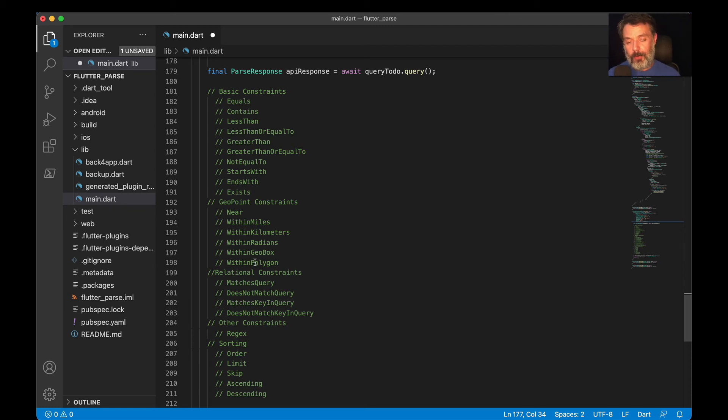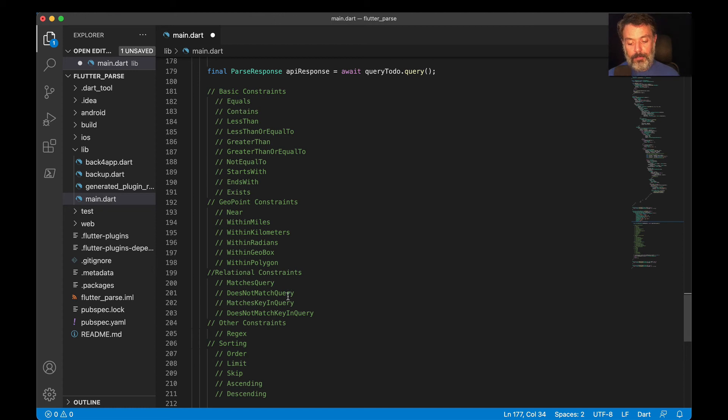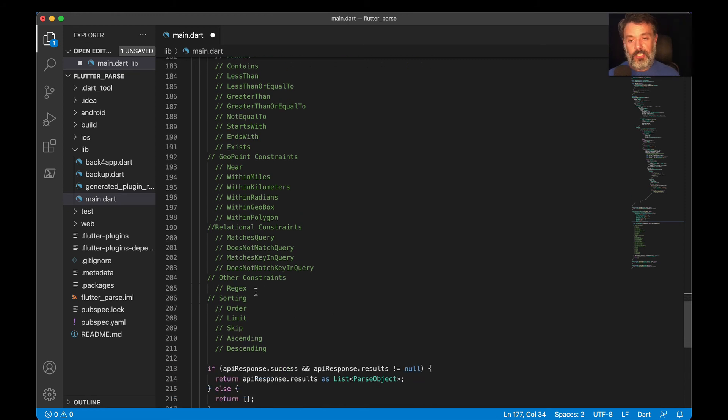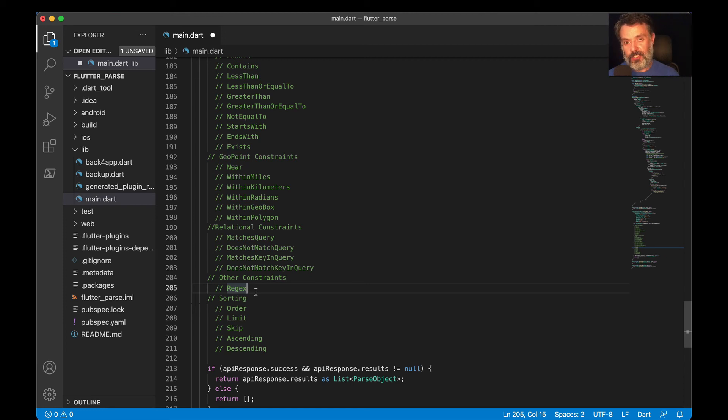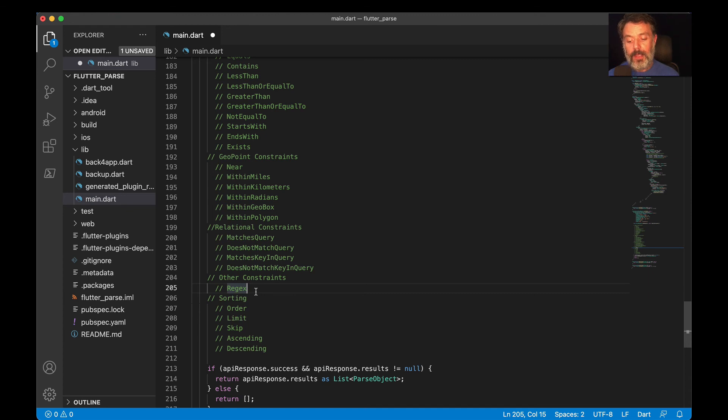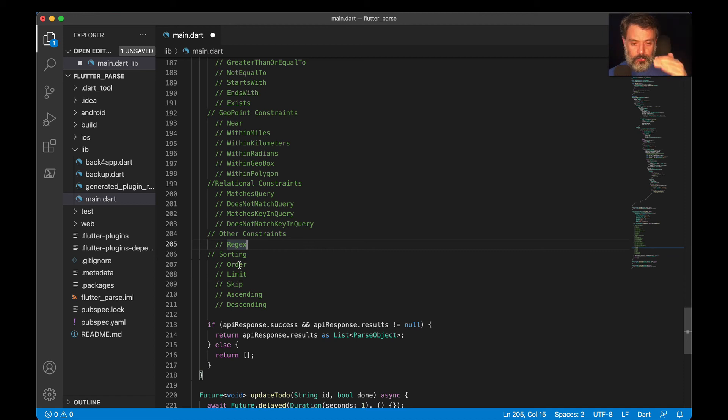If you have complex classes, let's say you have pointers and relations among these classes, you can also use relational constraints, which will make two queries and match the results of the two at once. So whereMatchesQuery, whereDoNotMatchQuery, whereMatchesKeyInQuery, whereDoesNotMatchKeyInQuery. You can also use regex operations to filter your results. You have to create a regex formatted string and Flutter and Parse will match these regex against your results. And finally, we have our ordering, sorting constraints.